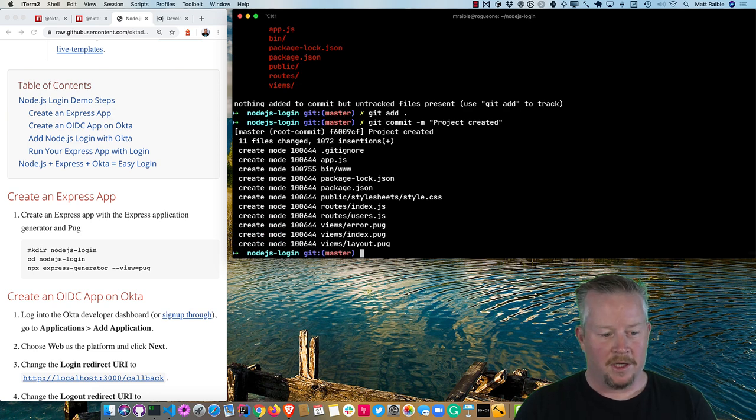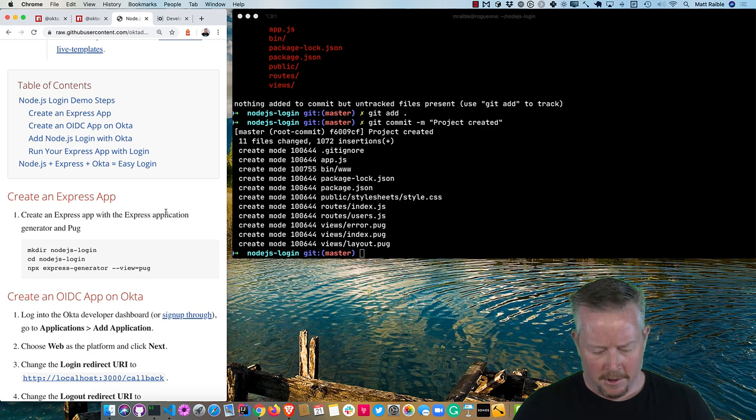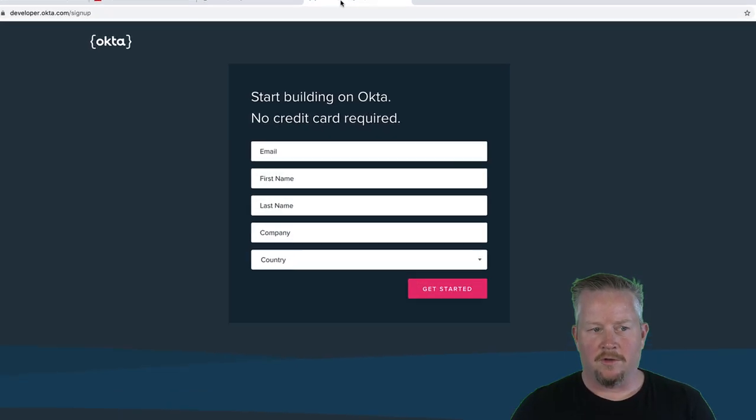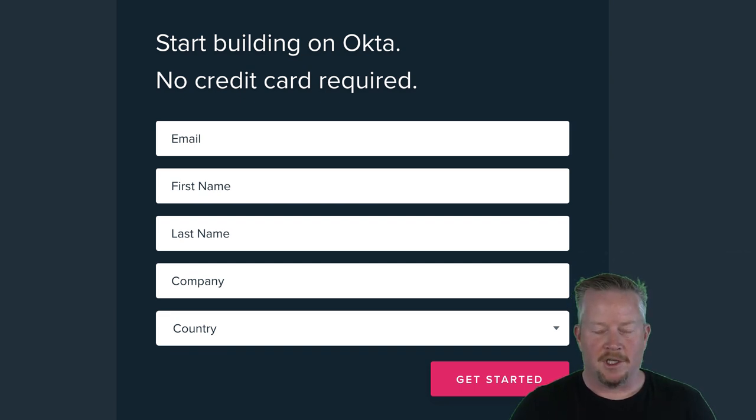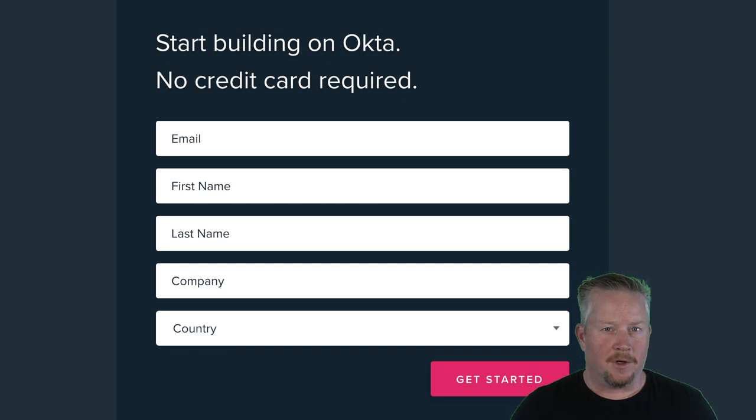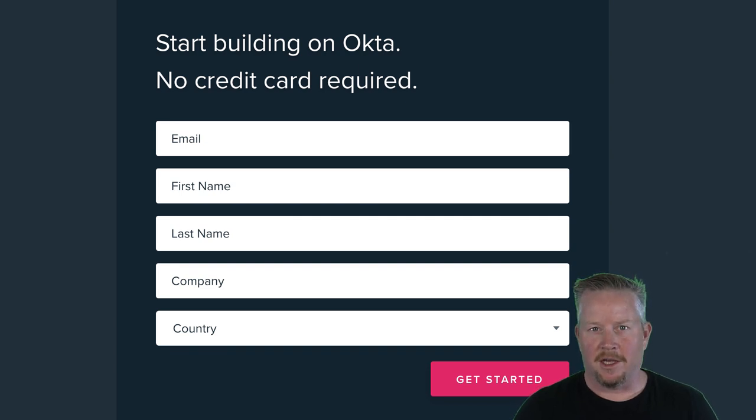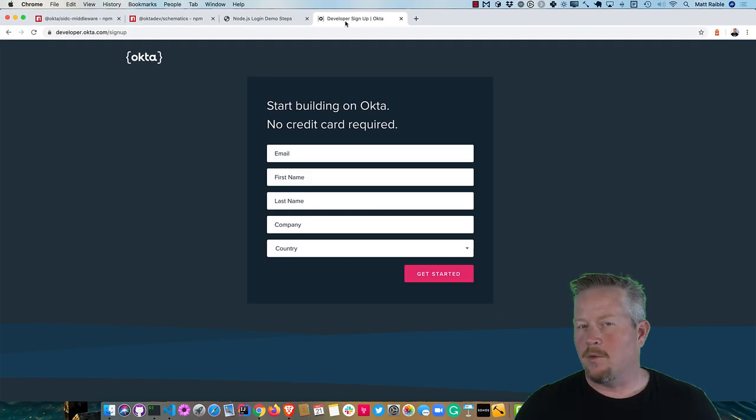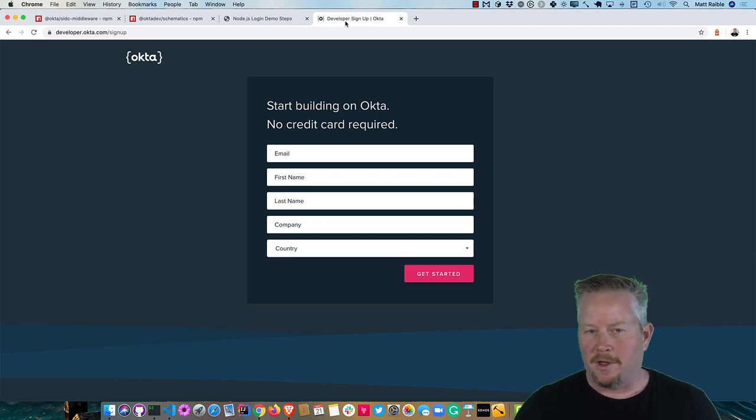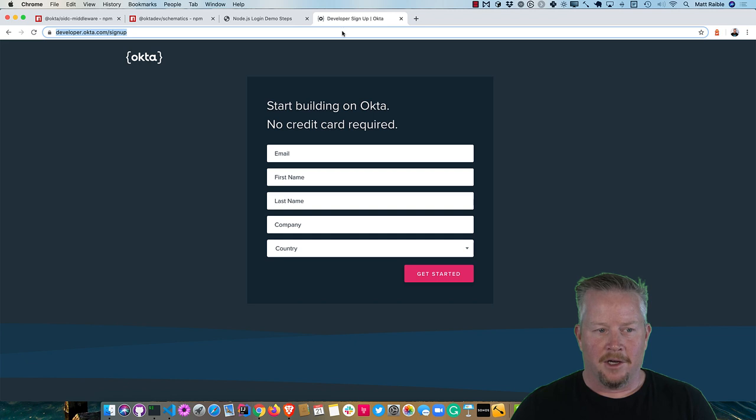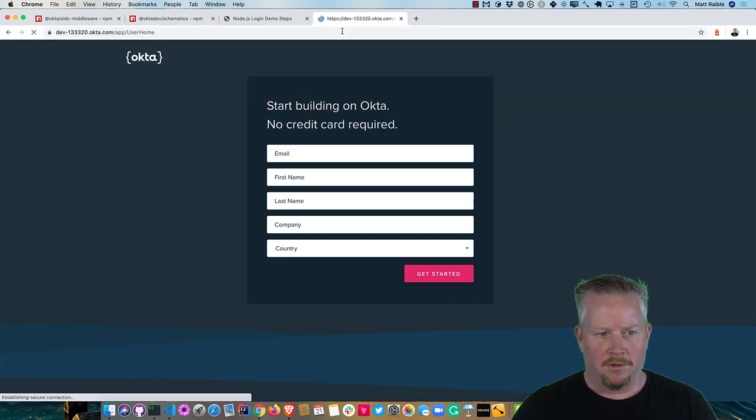So now the next step is to create an OIDC app on Okta. So if we go ahead and maximize that screen, you can go to developer.okta.com slash sign up. Email, first name, last name, no credit card required. This gives you free developer account for life. So 1000 monthly active users for free. If you get more than that, obviously you can pay for more. So hopefully 1000 gets you to your MVP. I already have an account at dev133320.